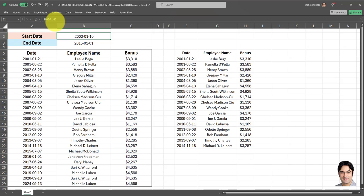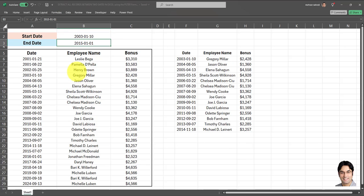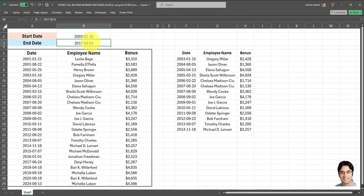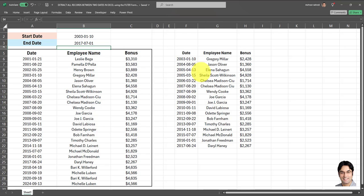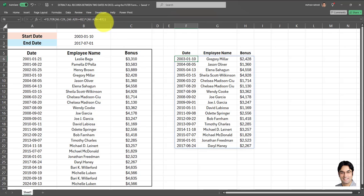And I want the new end date to be July 1st, 2017. And there you go, the correct range has been returned and we're getting all the records in which the date in column A falls between these two dates. And this is how it's done using the FILTER formula.